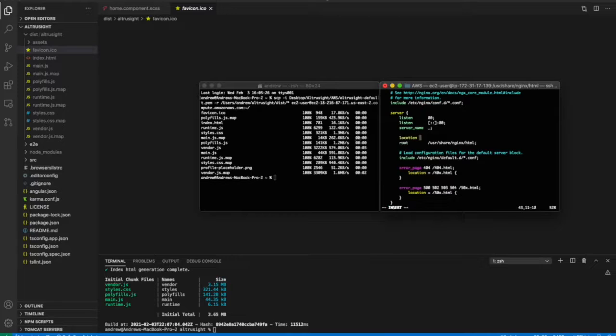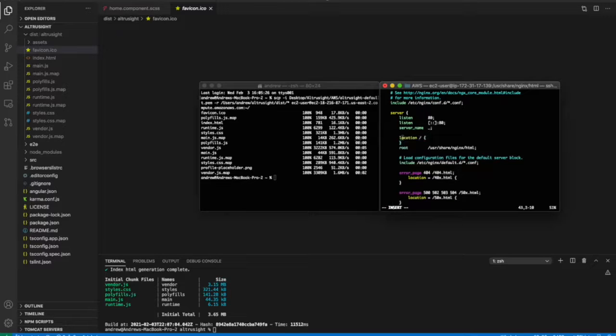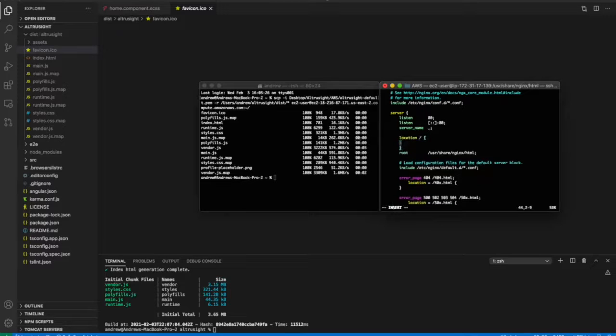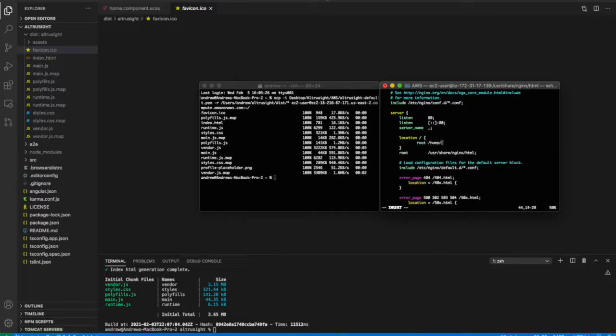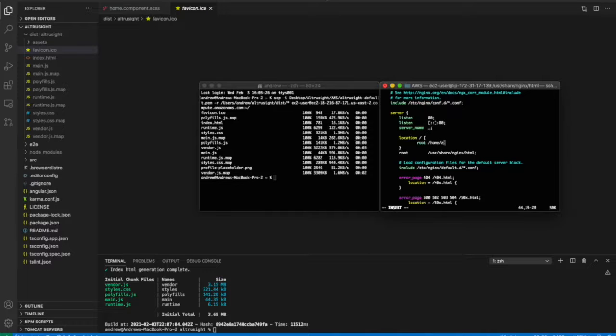is show that the default location or the root location of your HTTP server is going to serve up the HTML file in your Angular project build. And so that's located, if you have a Linux AMI, at home, EC2 user,